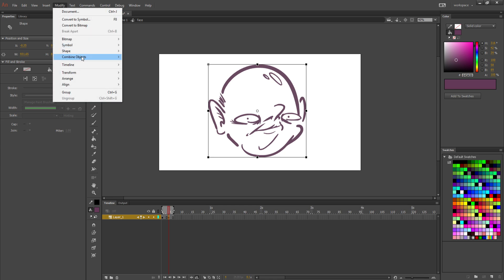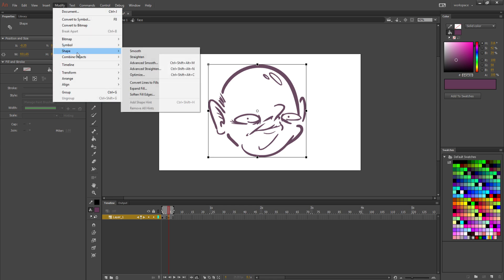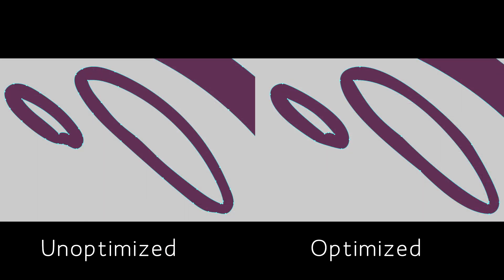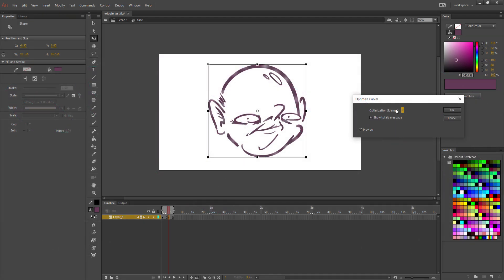And the next thing that I do is I go to Shape, and then Optimize. So Optimize reduces the number of points on a curve to try and make it smoother and reduce file size. But it actually wiggles the drawing a little bit, which is exactly what we want.